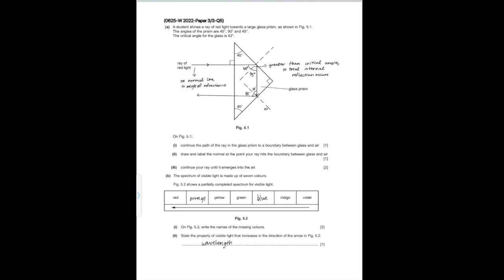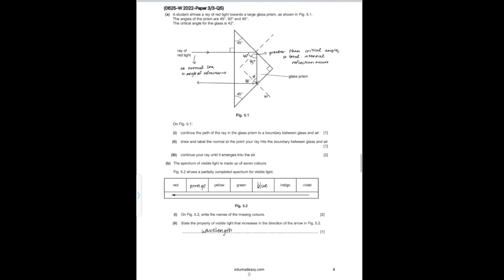The next question: a student shines a ray of red light towards a large glass prism with angles 45°, 90°, and 45°. The critical angle for the glass is 42°. Part I says continue the path of the ray in the glass prism to a boundary between glass and air. As it enters, the ray is already at 90° to the surface — it's on the normal — so the angle of refraction is zero and it continues as a straight line until it reaches the next edge. Part II asks to draw and label the normal at the point the ray hits the glass-air boundary — the normal is 90° to that surface.